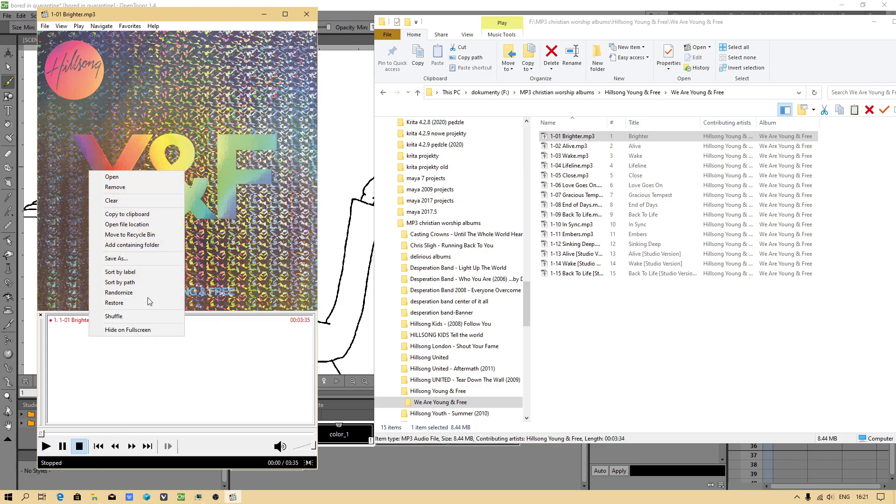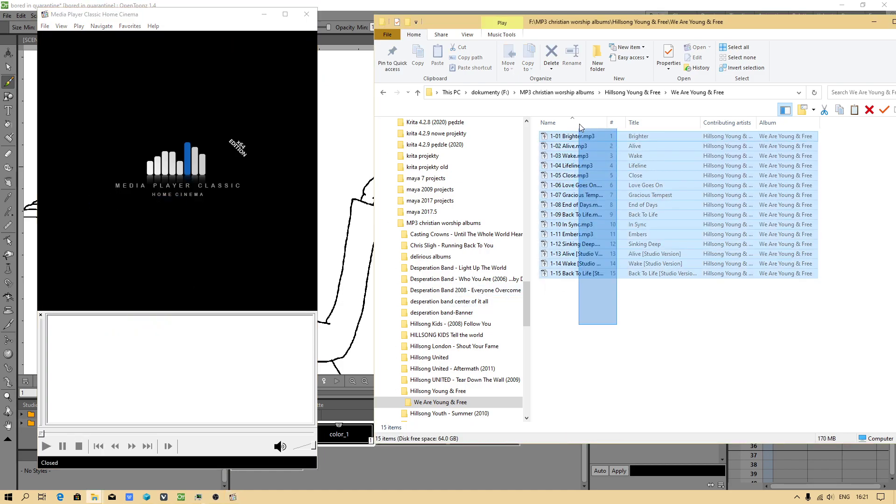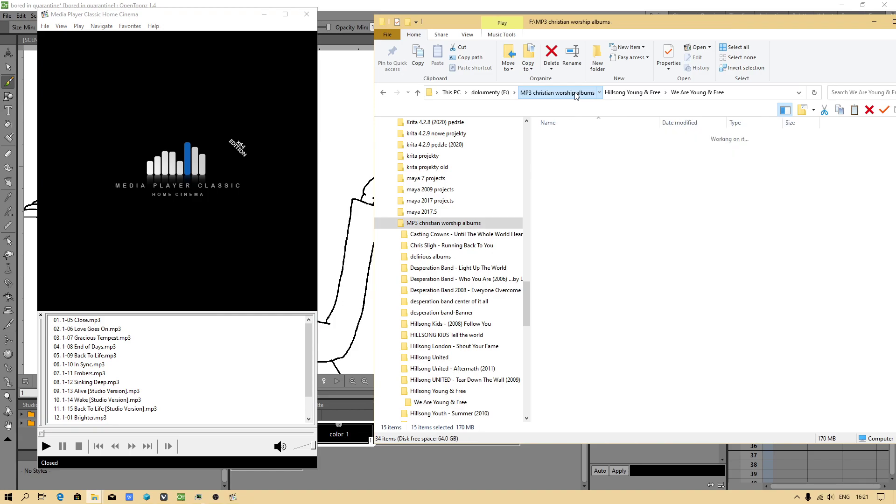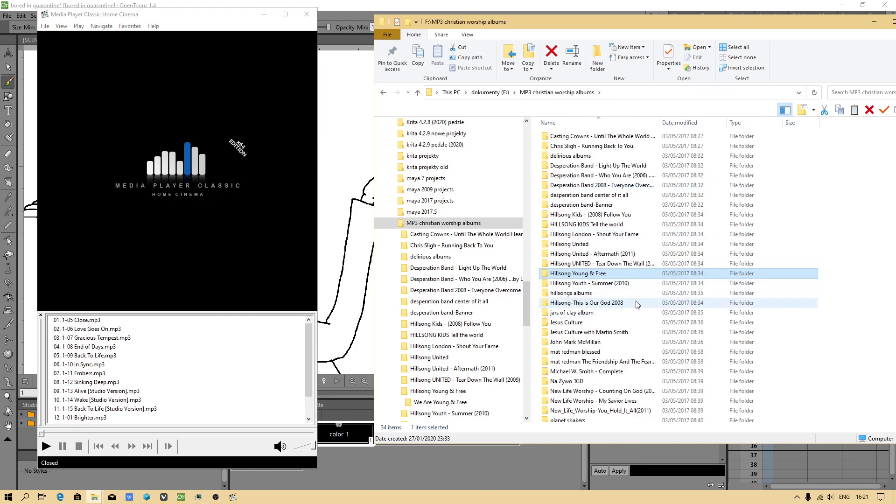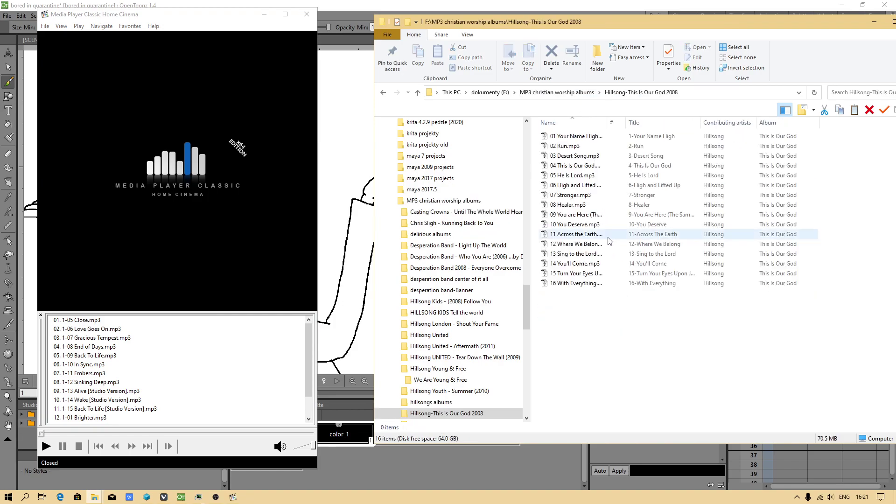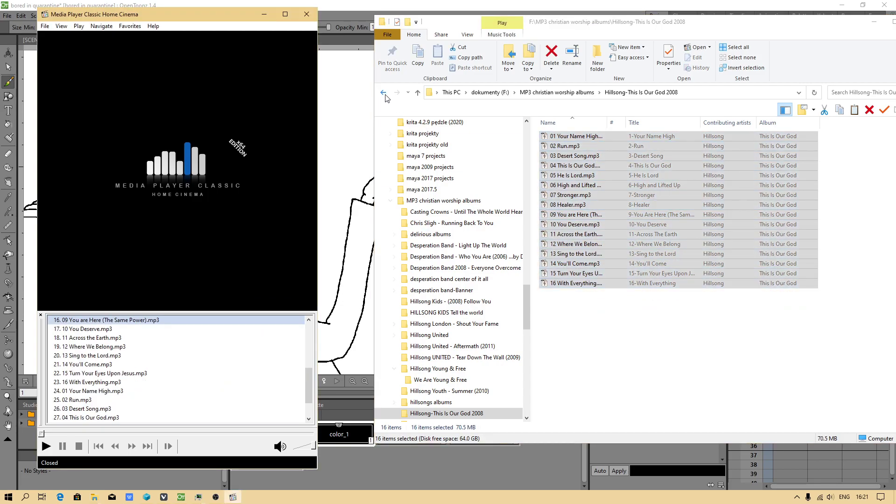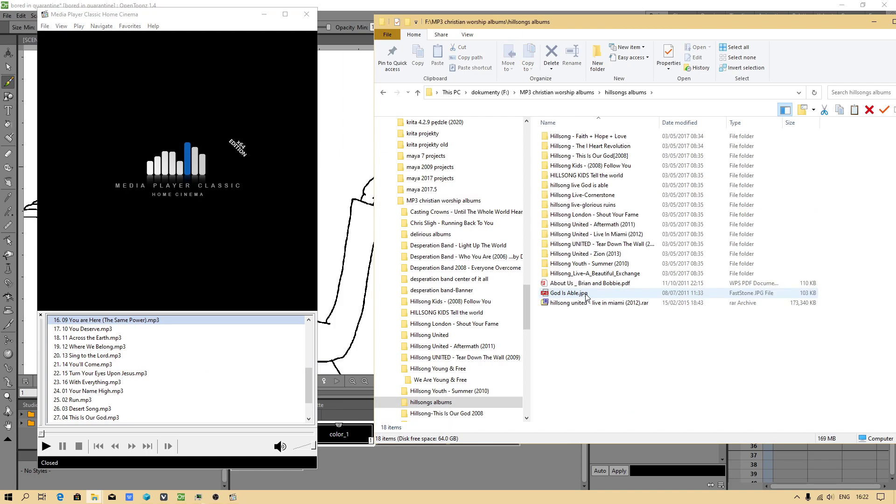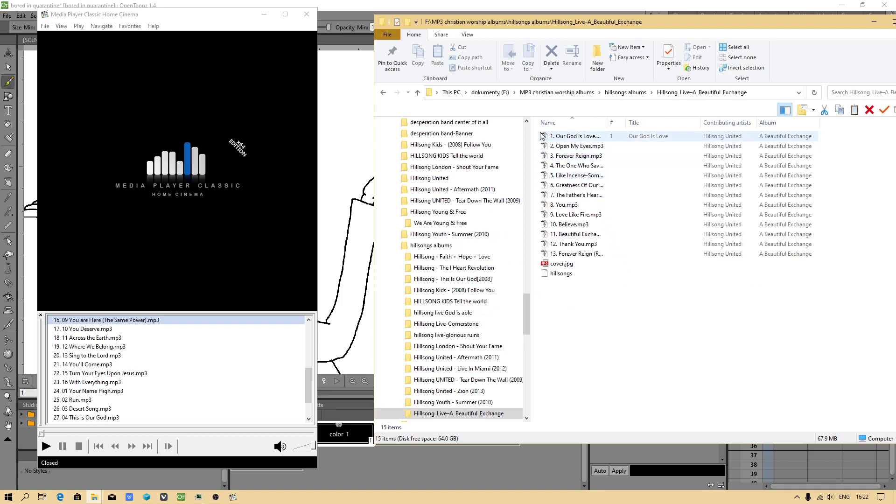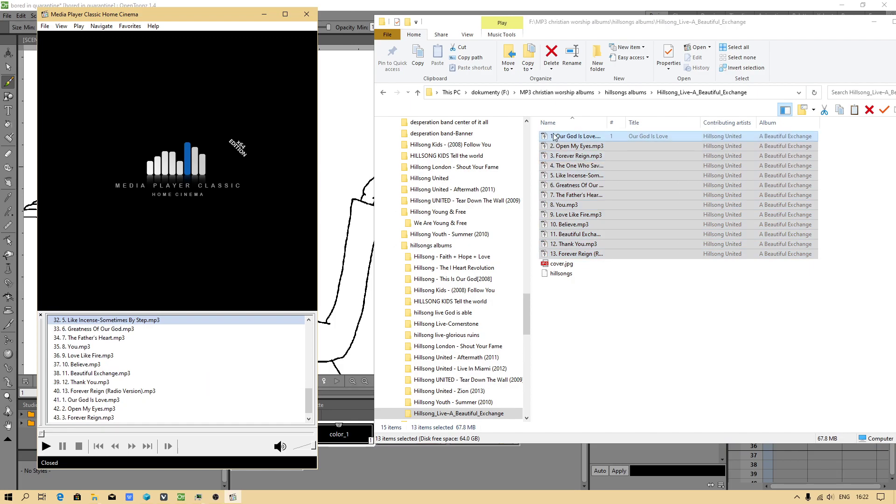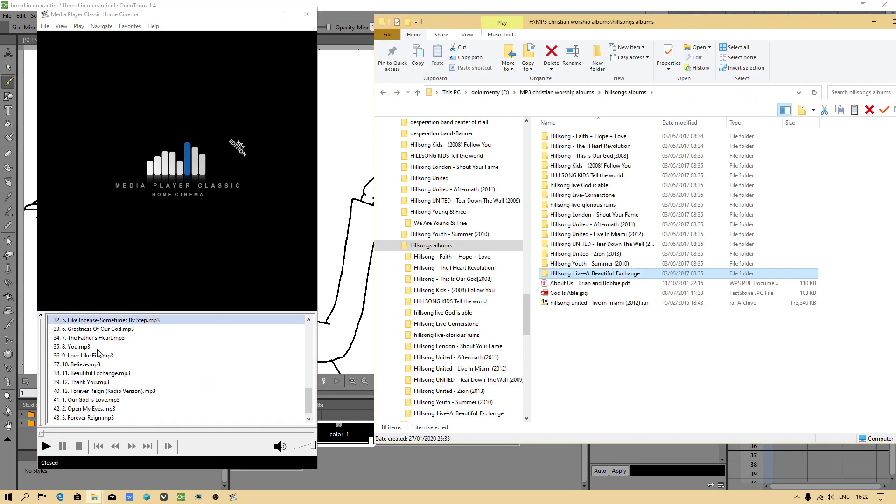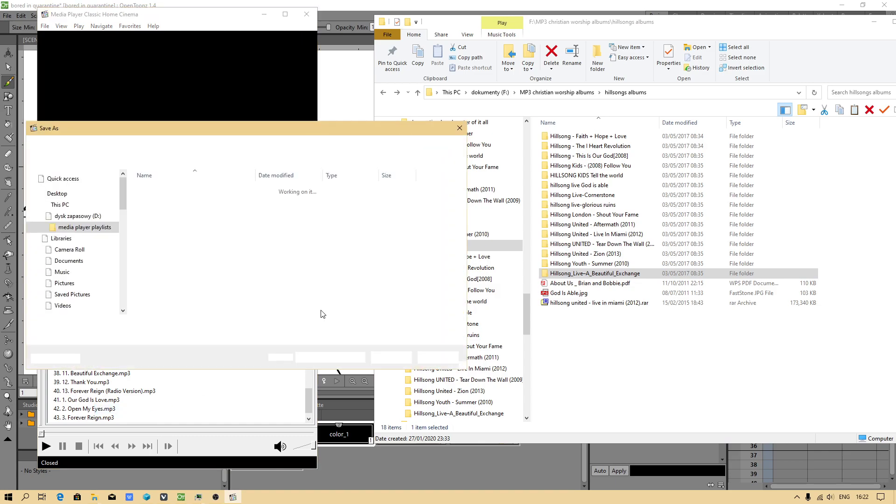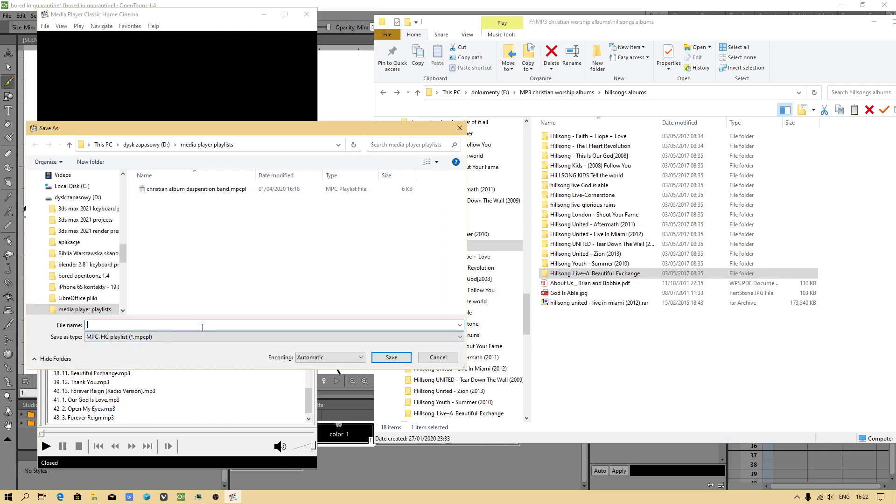Never mind. We have to clear this. Then we will be adding a couple of albums which relate to Hillsong. There is one album which I really, really like. I will just have to check. Probably I got here A Beautiful Exchange. I will add. Let's save our playlist. Hillsong free albums.